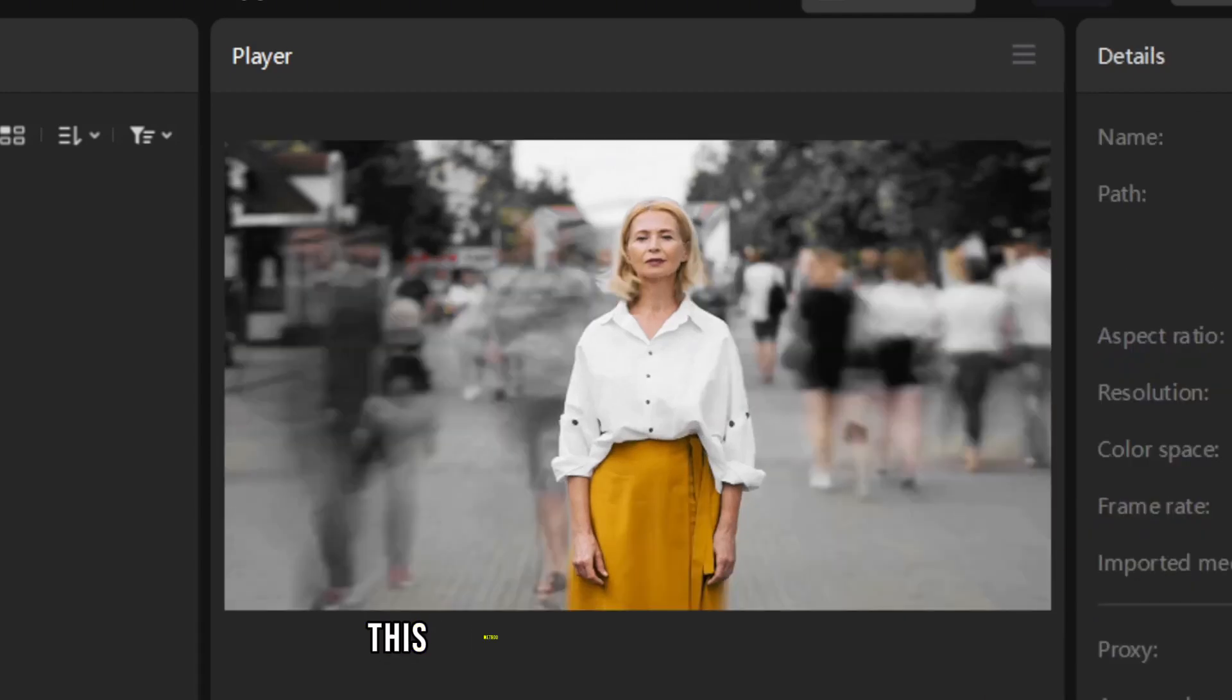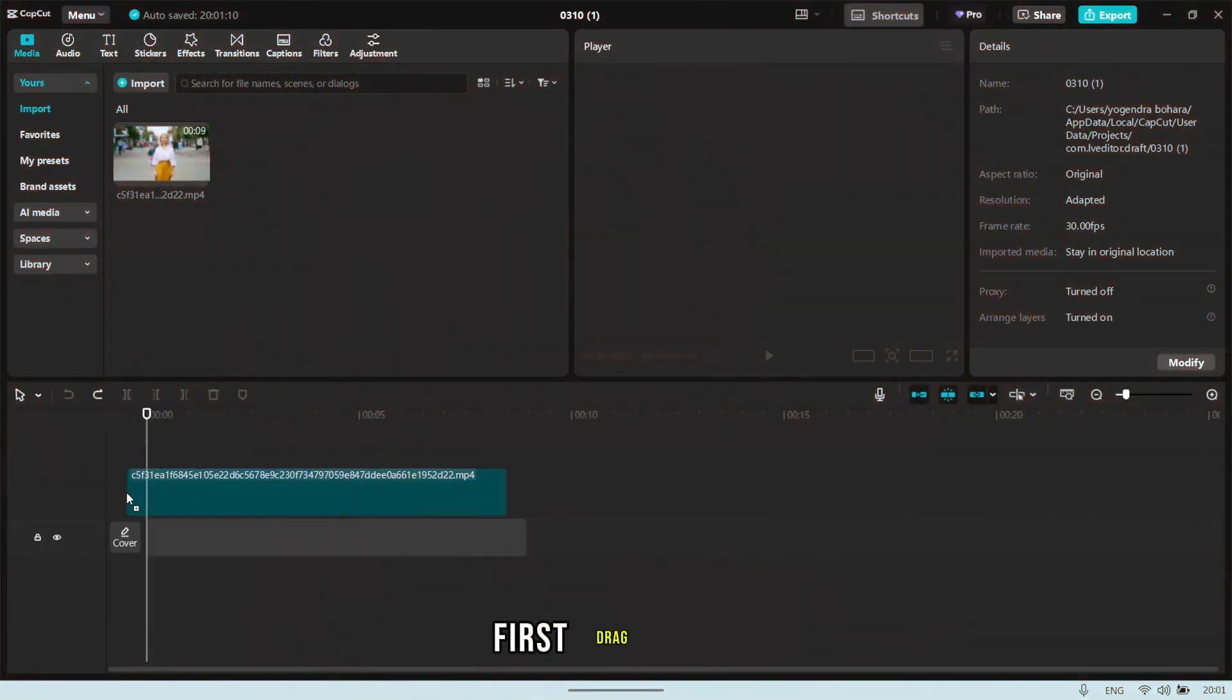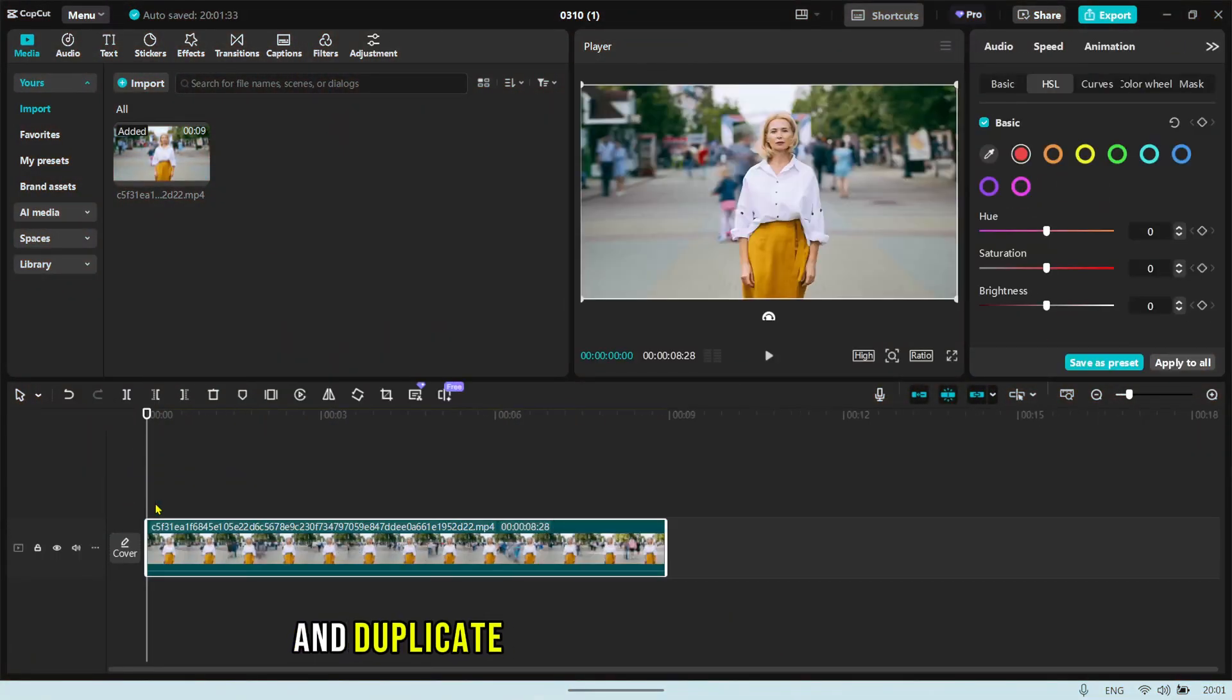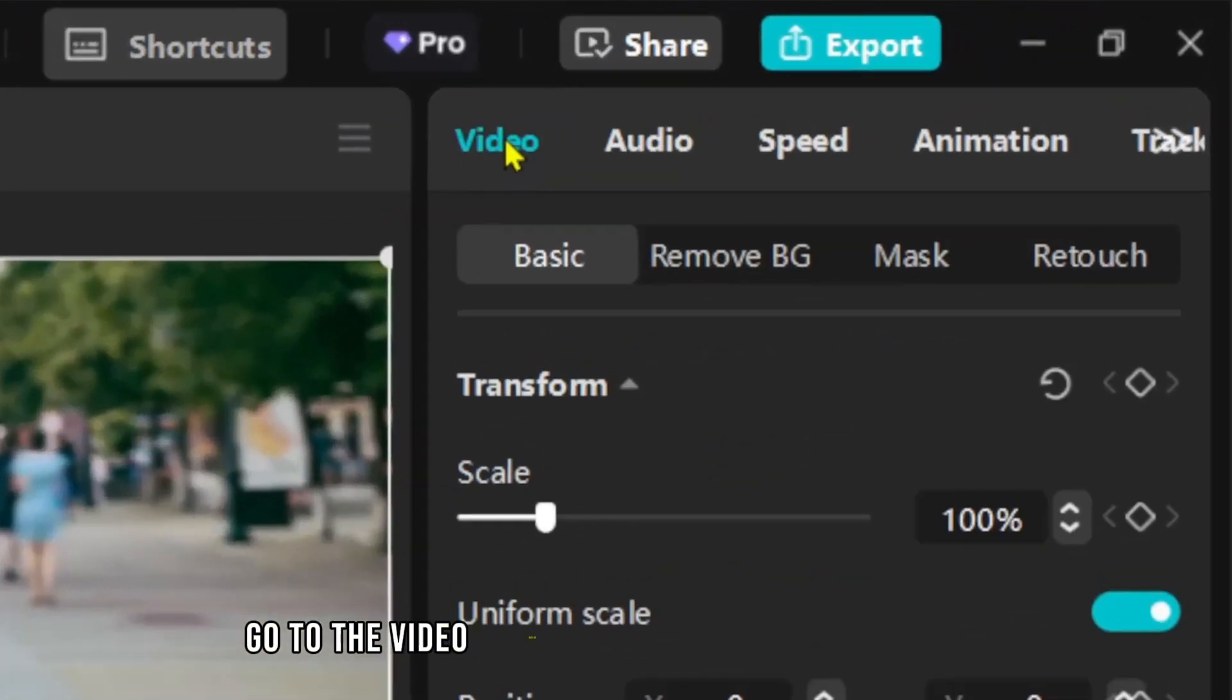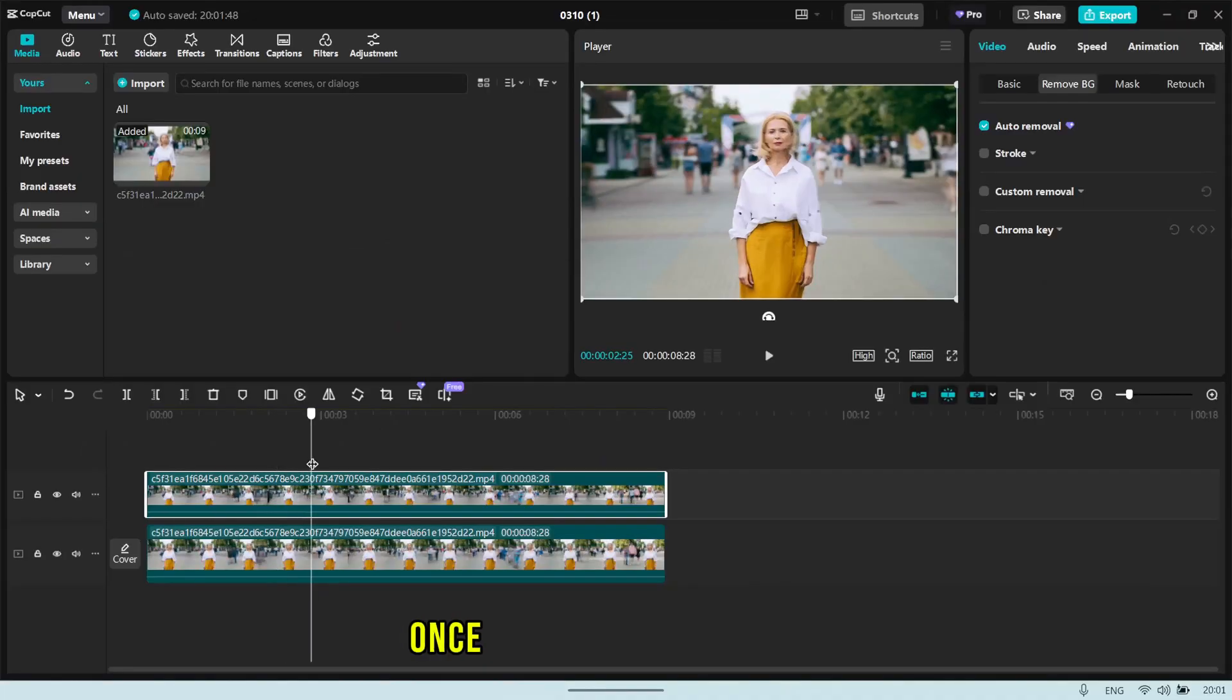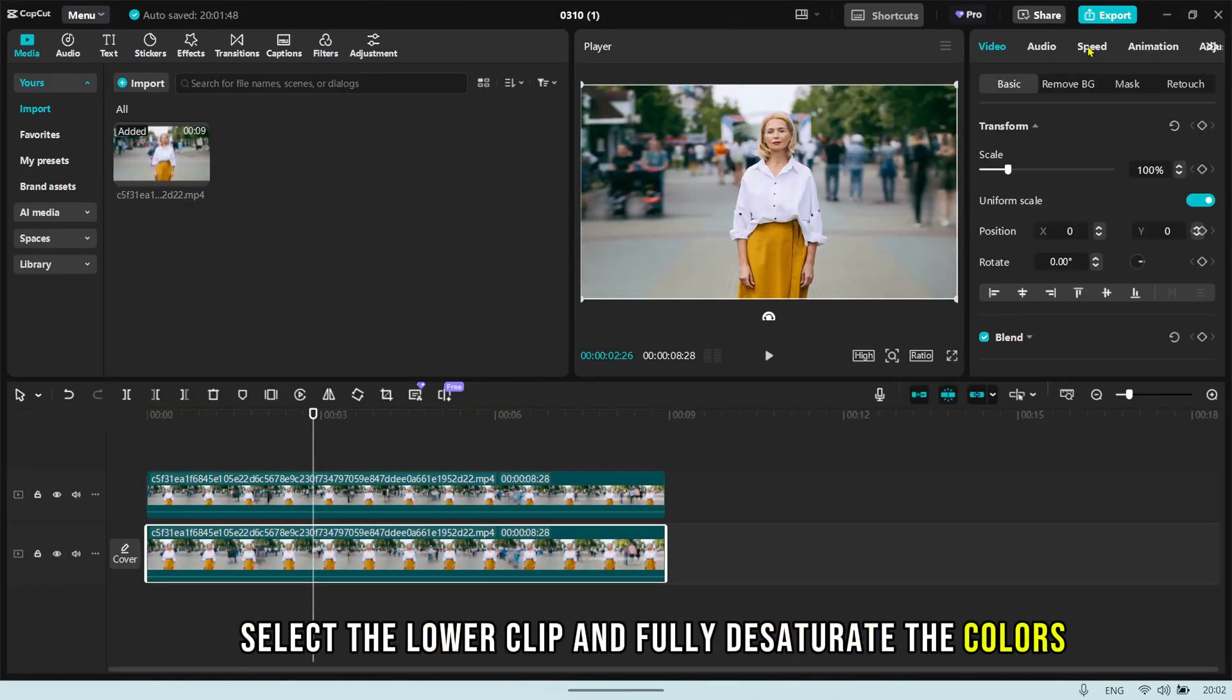But if this method doesn't work as expected, don't worry. There's another trick. First, drag your video to the timeline and duplicate it by copying and pasting the clip. Click on the upper video layer, go to the video section, and select Remove Background. Once the background is removed, select the lower clip and fully desaturate the colors.